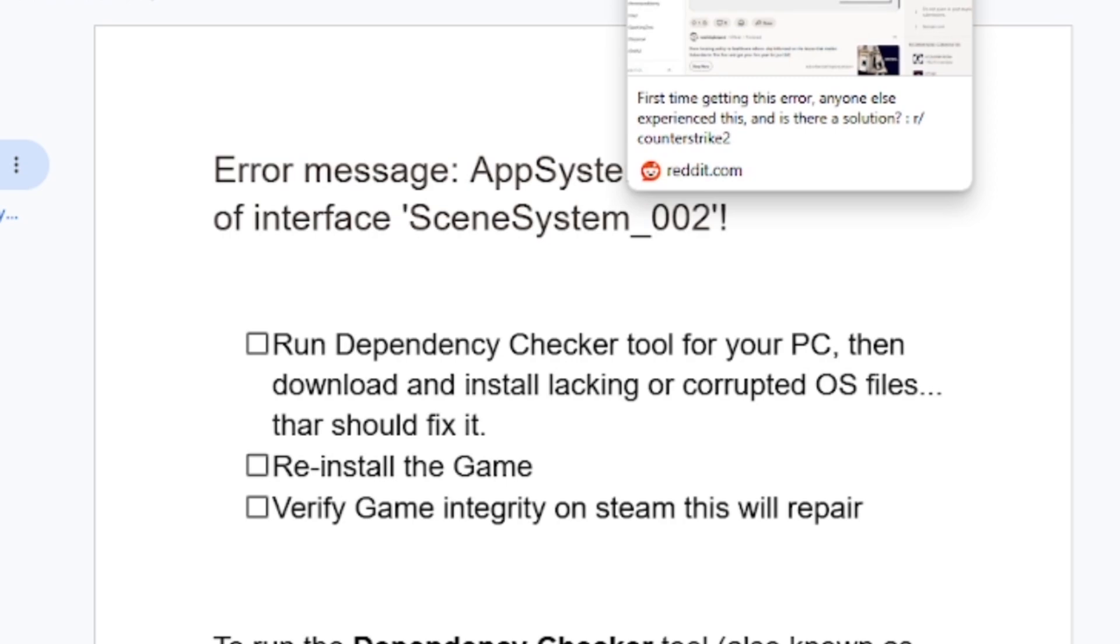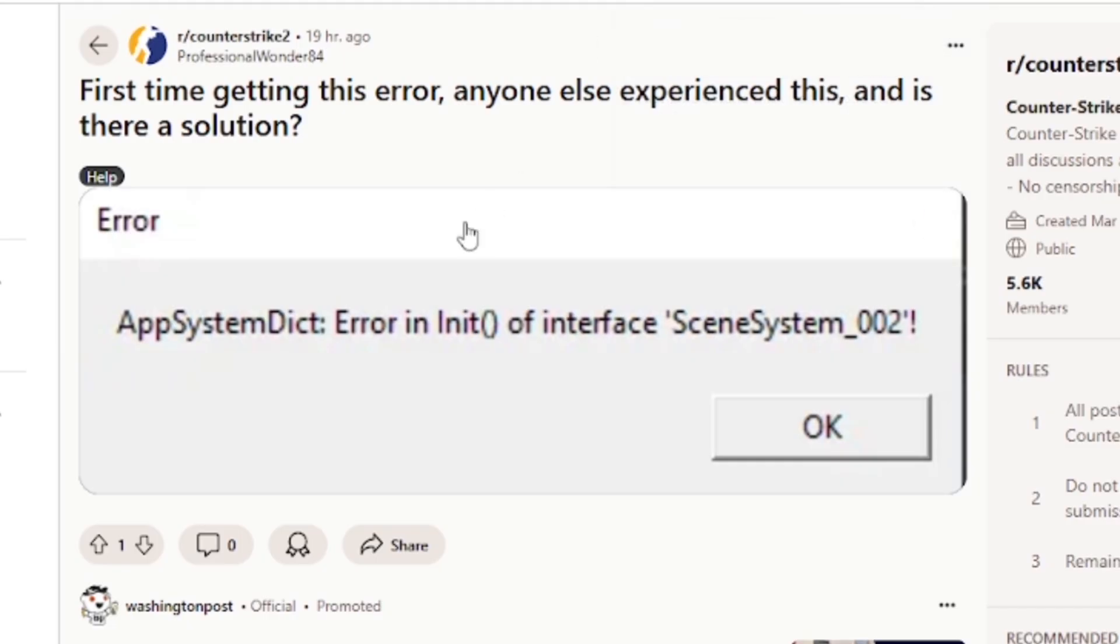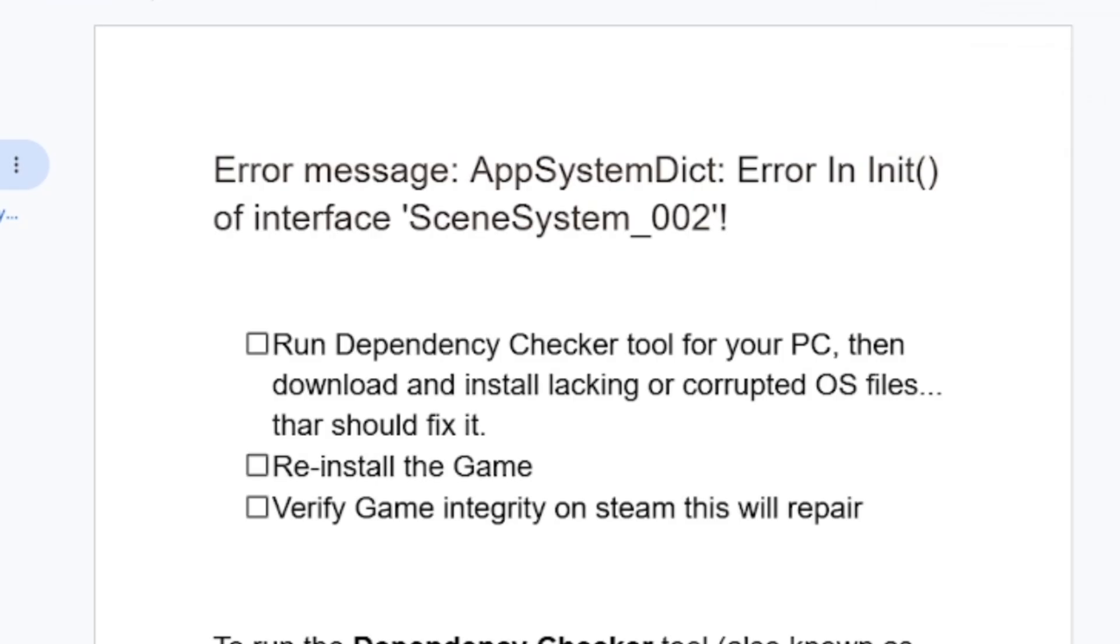This can help you fix the AppSystemDict problem on Counter Strike 2. I highly recommend you install this Dependency Checker tool as I've shown you. If you have installed it but are still facing the same error, then try the next solution.